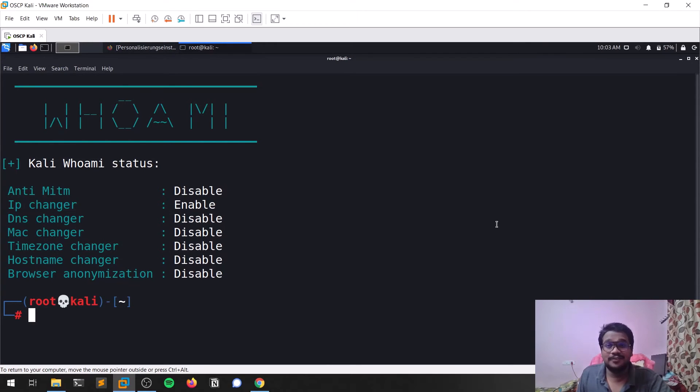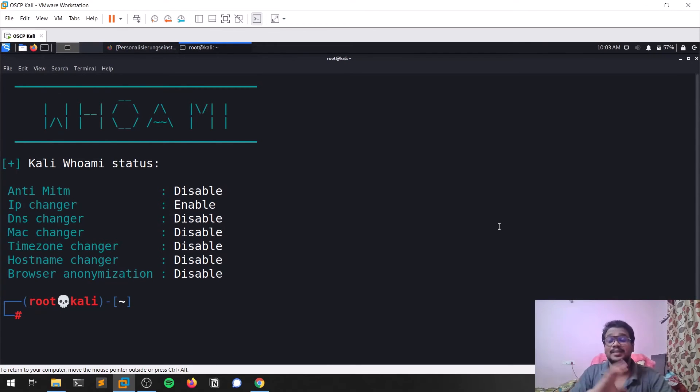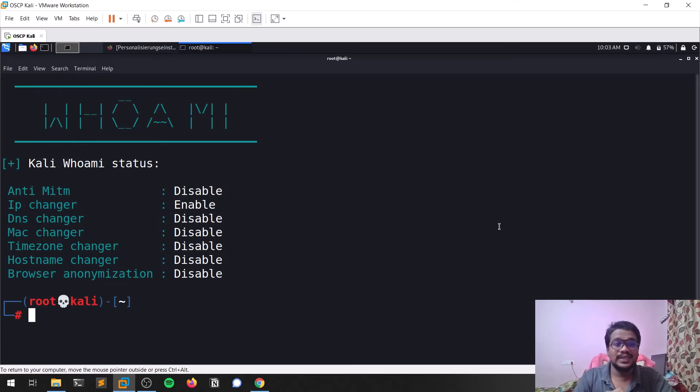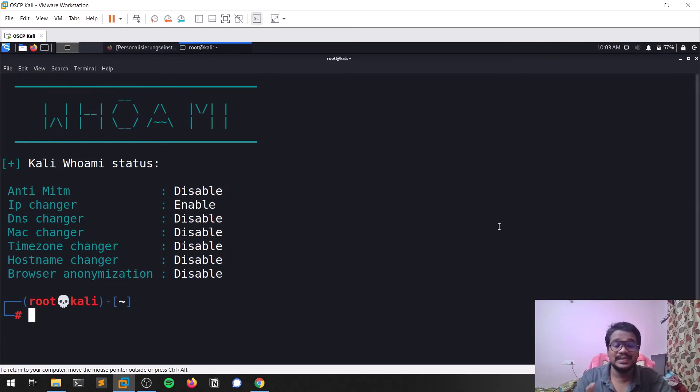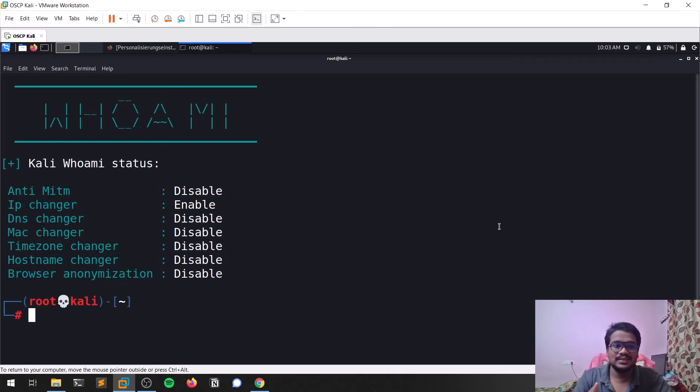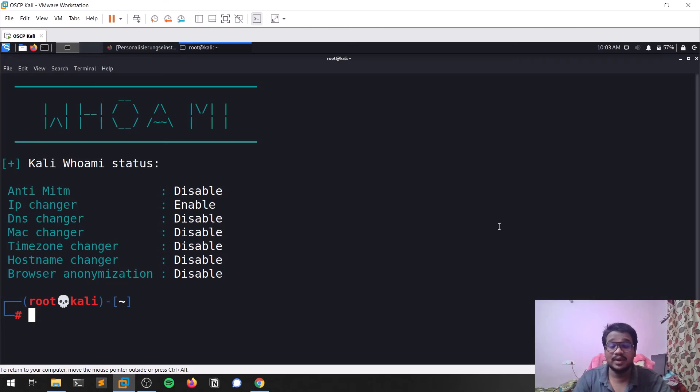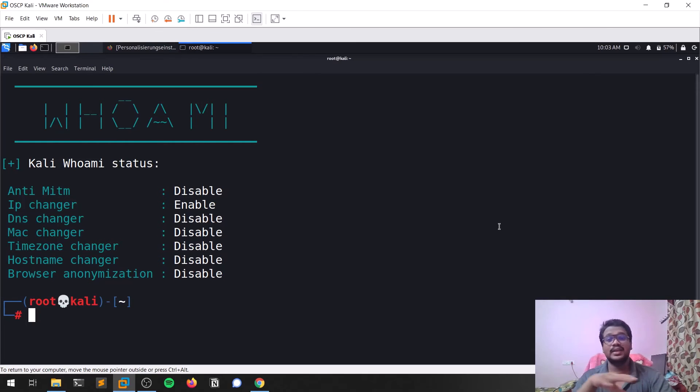There are some catches—while you're using IP changer, you can't enable DNS changer because it doesn't work. You can enable DNS changer or IP changer at a time, one at a time. You can also use MAC changer, time changing, hostname changing, and browser anonymization. I'm leaving that to you guys.